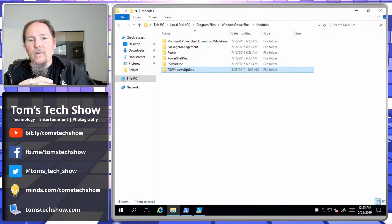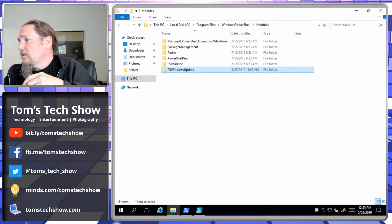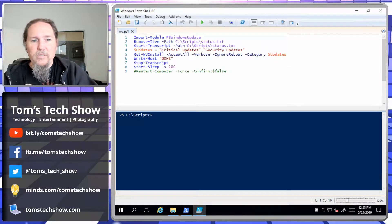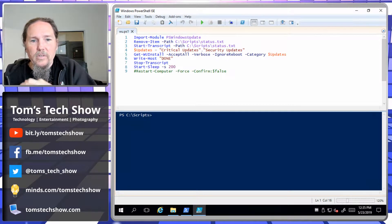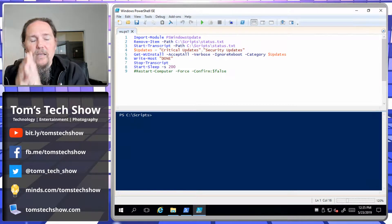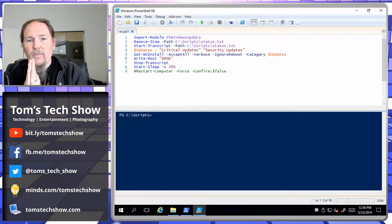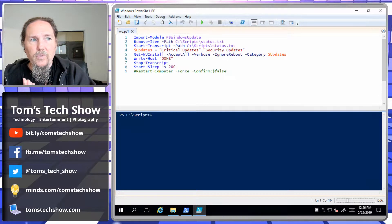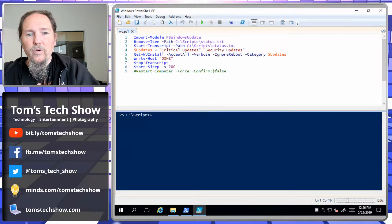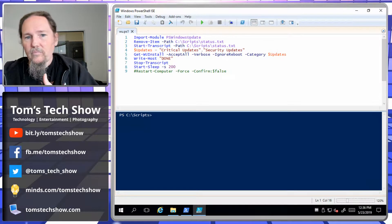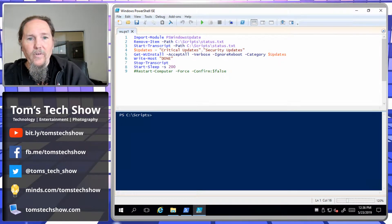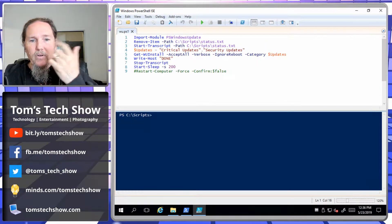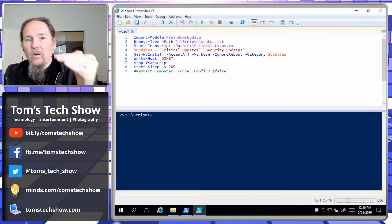The software on this box is pretty simple. First we need to import the Windows Update module — that's the first line. The next line, I keep track of what's going on through a transcription. PowerShell has the ability to write out all of the console output to a file so that I'll know when something happens. I can either go back and look at the file or remotely read the file to find out what's going on. That's the Start-Transcript.